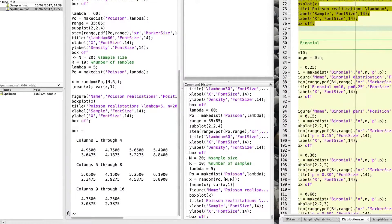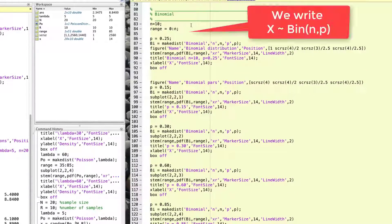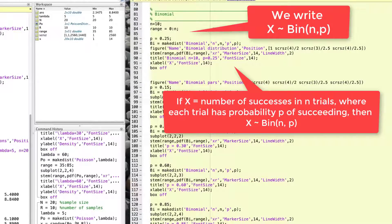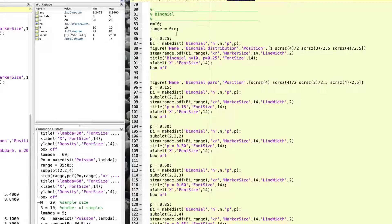The next distribution that we will explore briefly is the binomial distribution. This distribution has two parameters, n and p. The binomial distribution is used to model the number of successes in n trials — for instance, the number of faulty parts in a batch of size n. The range of the distribution is 0 to n, and p tells you the probability of observing a unit with the characteristic. To explore how a typical binomial distribution looks, I will plot it with parameters n equals 10 and p equals 0.25.